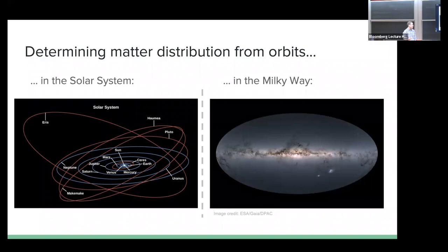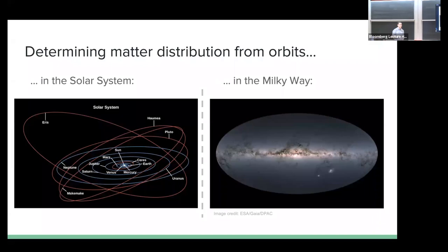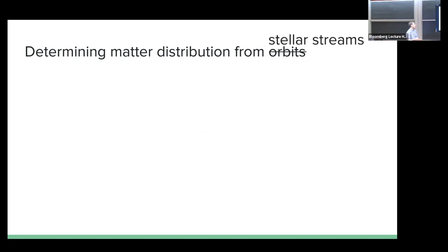We want to play a similar game in the Milky Way. The problem is that unlike the solar system, where you can sit and observe over many nights and see orbits evolve, in the Milky Way the timescales involved are millions of years. A typical star at the solar radius will orbit the Milky Way once every 250 million years or so. So we have a snapshot. What can we do with a snapshot? How can we use a snapshot to infer the mass distribution - how do we see an orbit in a snapshot?